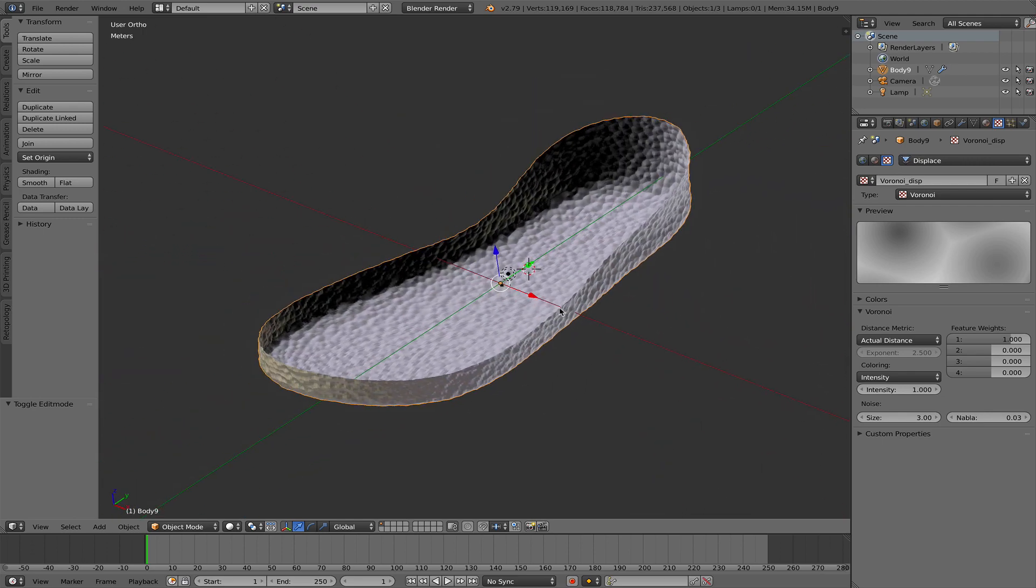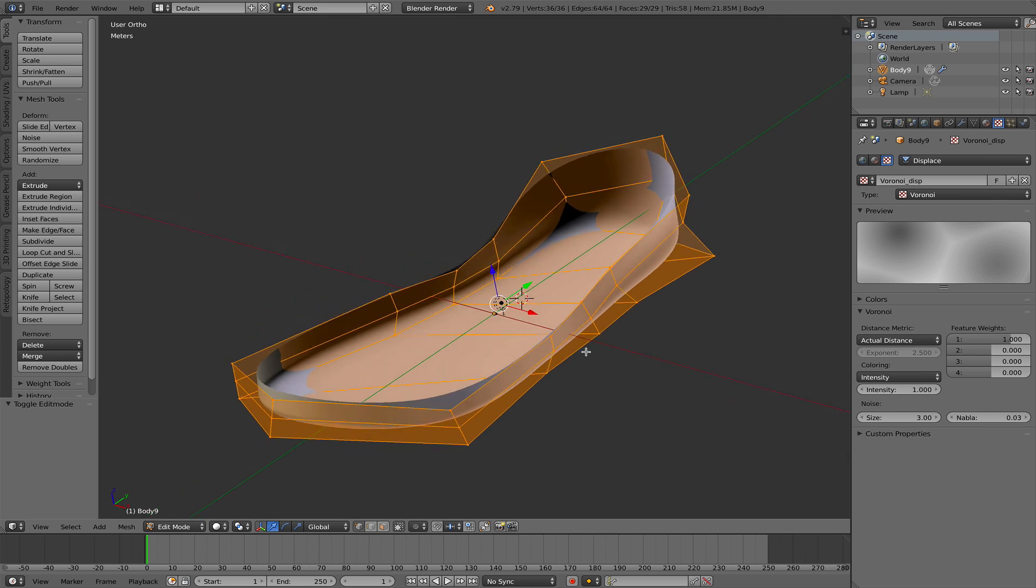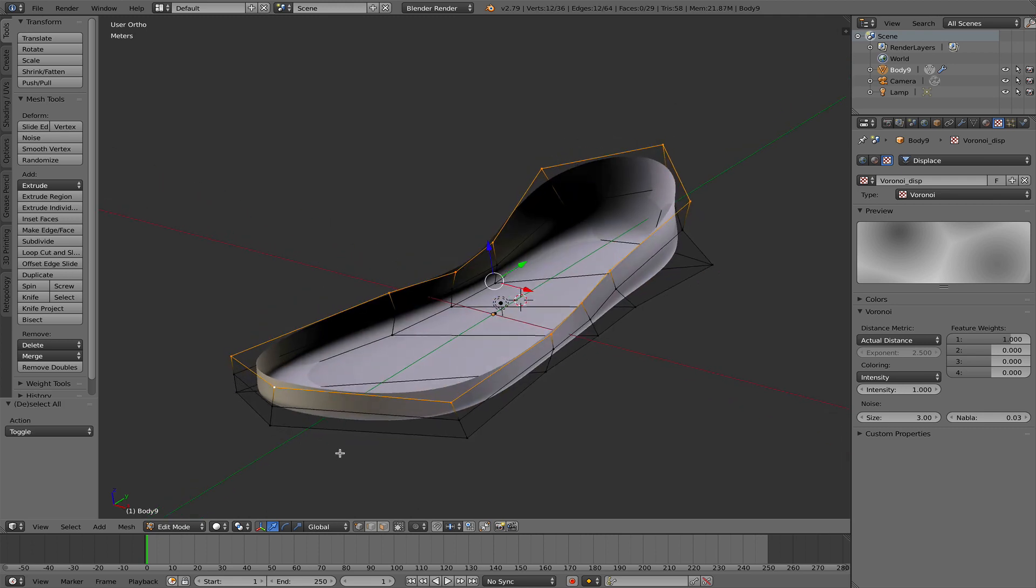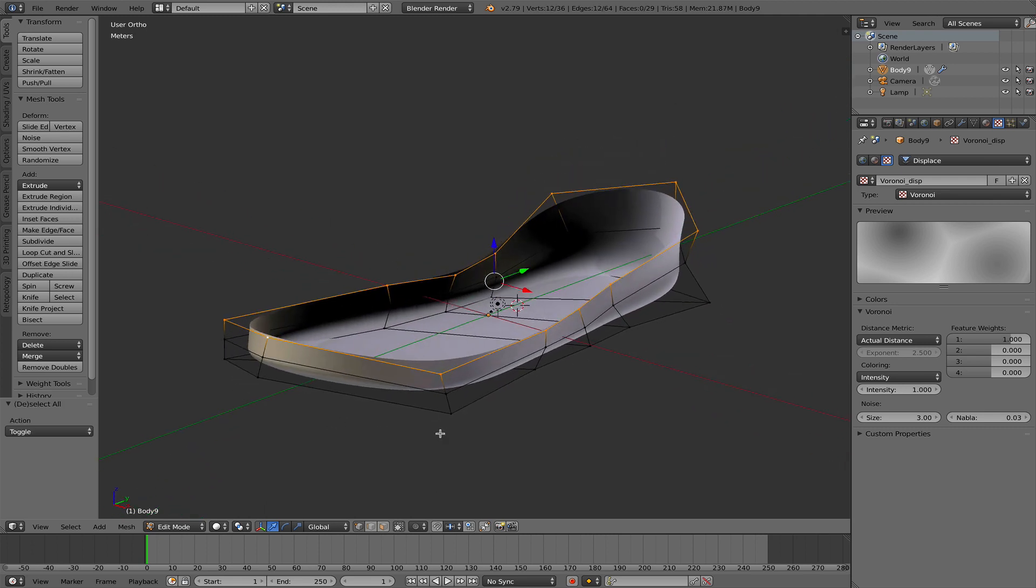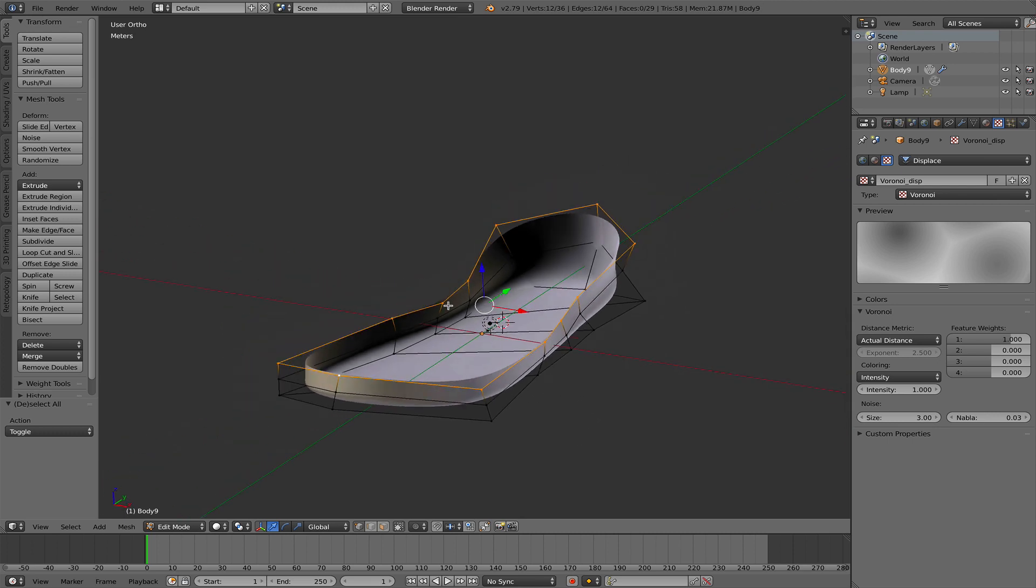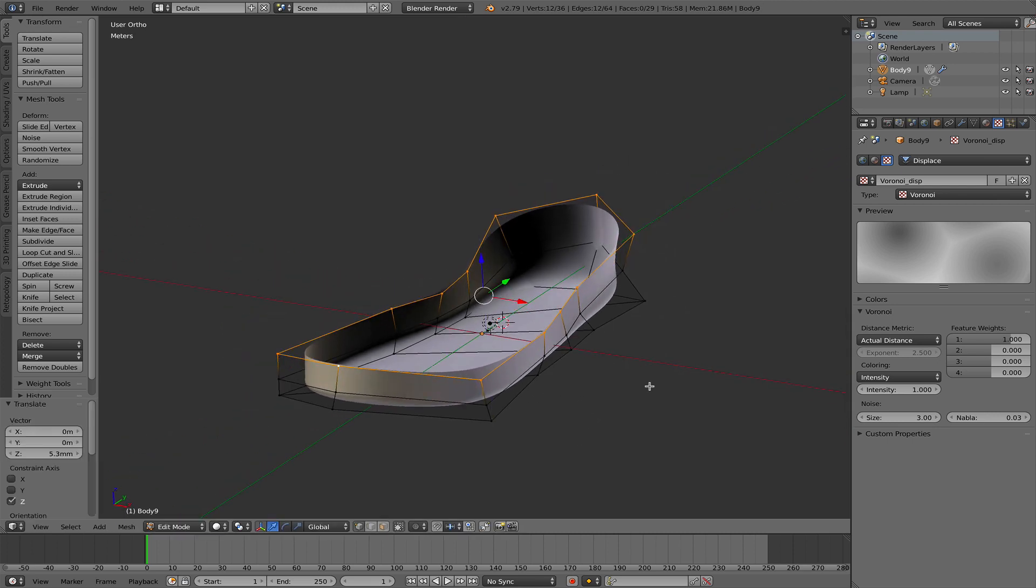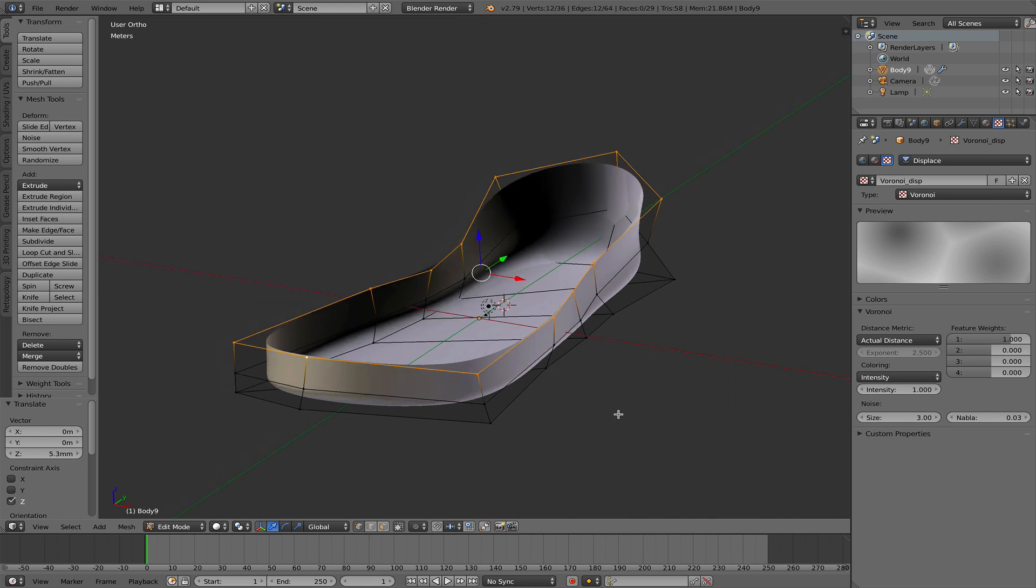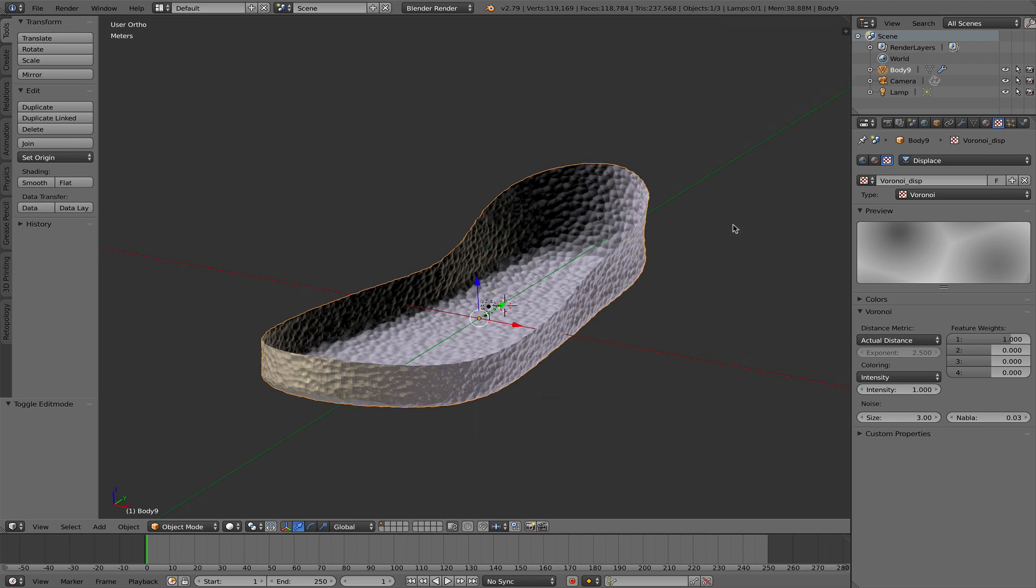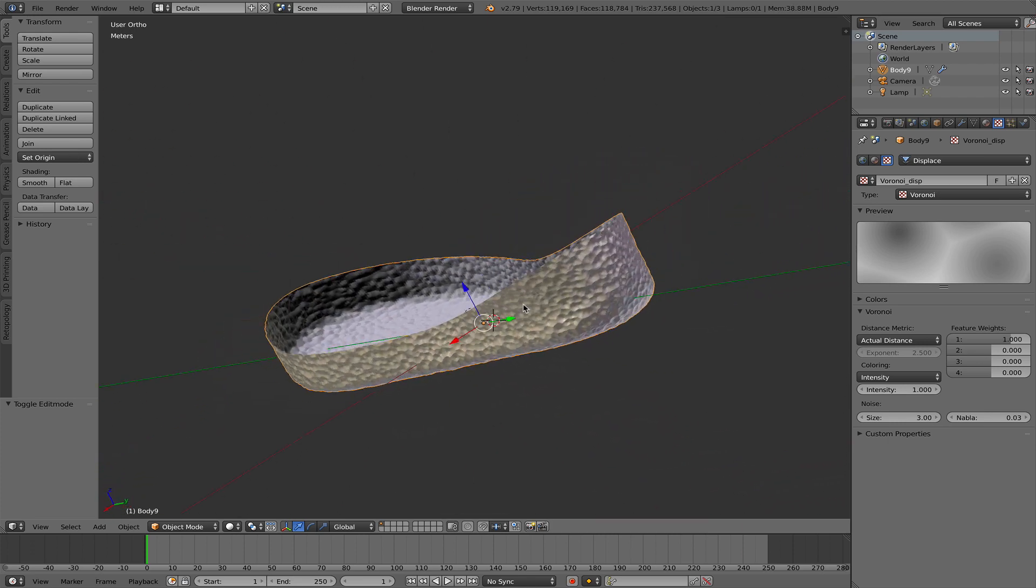I need to do one other edit to this mesh. I go back into Edit Mode, hit A, and select the upper edge loop and move this up a little bit. So later on when I go back into Fusion 360, this extends beyond the solid body that I'm going to split with the surface.